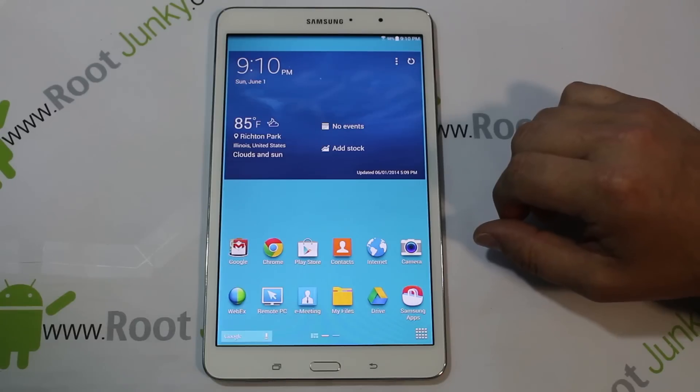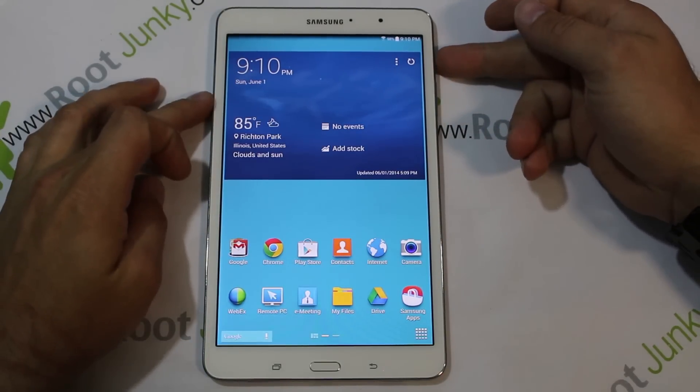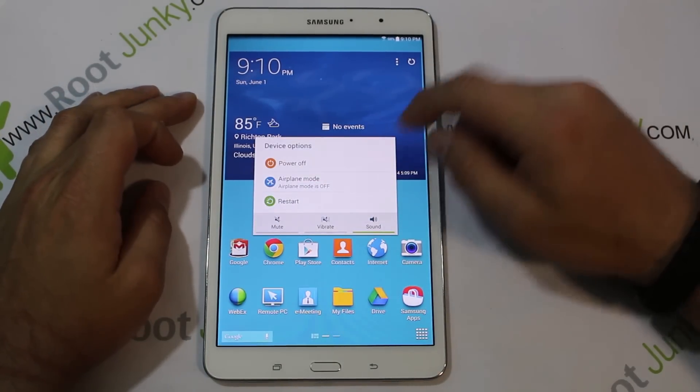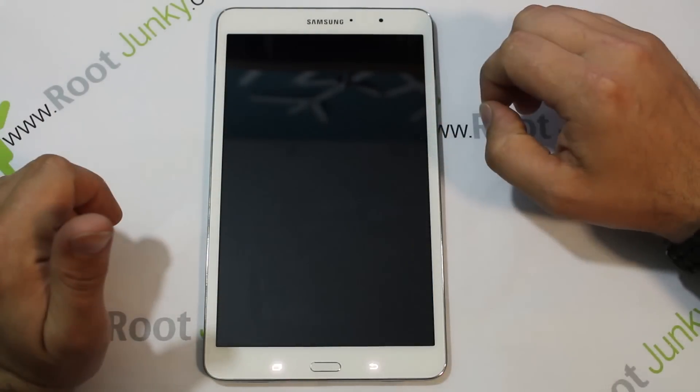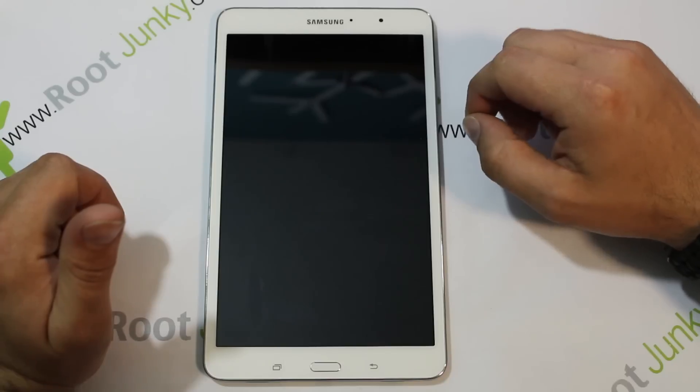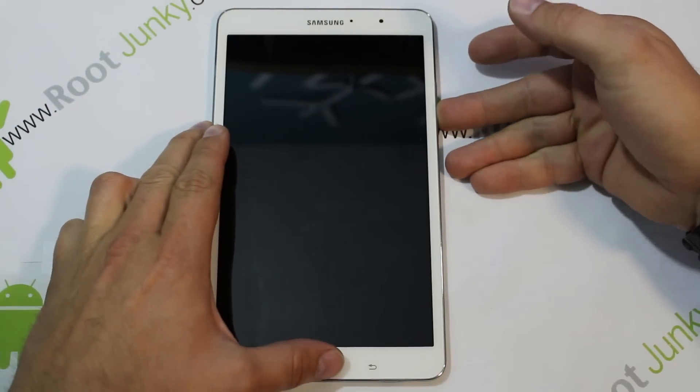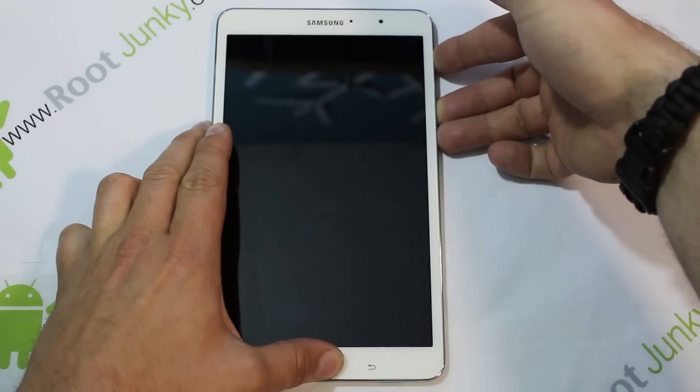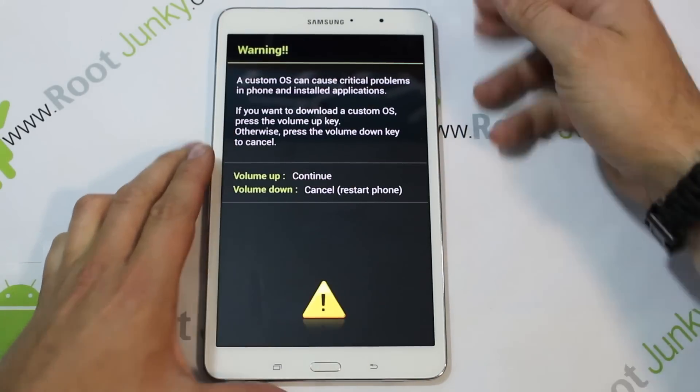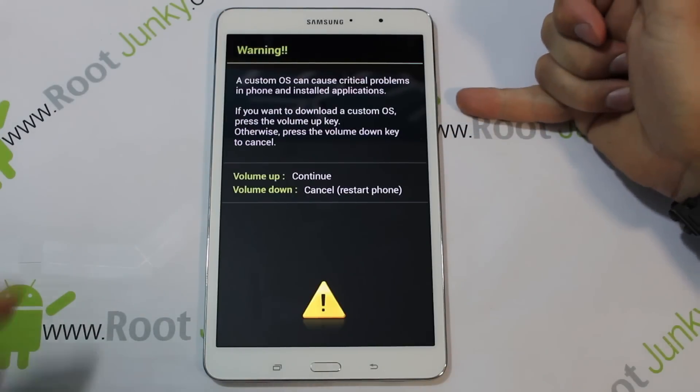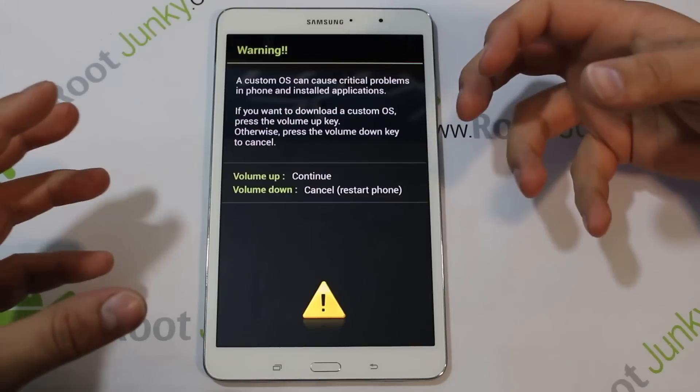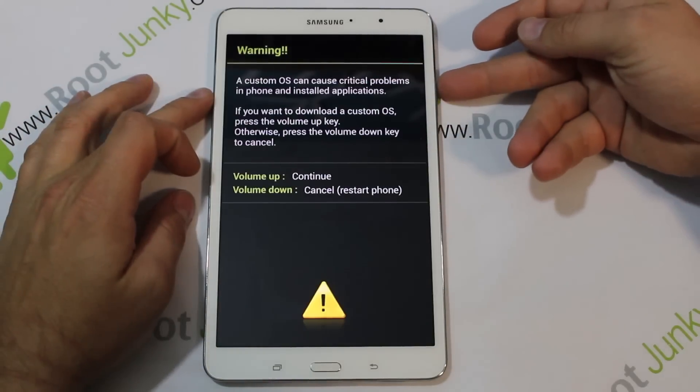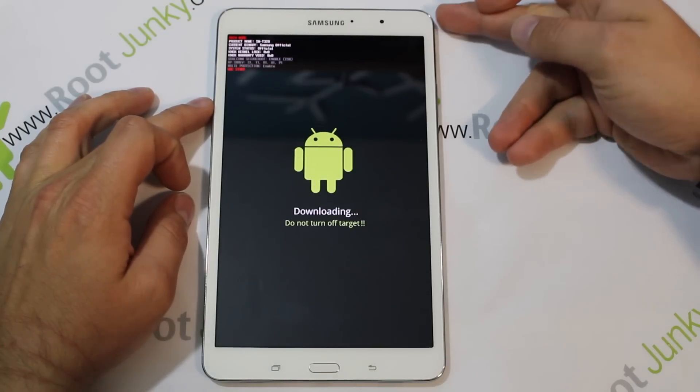That being said, this is our device and we're going to use CF Auto Root to get root access on this device. To do that, you're going to go ahead and turn off your device, power off, and we're going to actually get into download mode or Odin mode, however you want to call it. To do that, you're just going to hold volume down, home, and power. Now it's a good thing whenever you're flashing anything to make sure that you have good battery life.